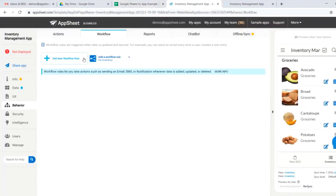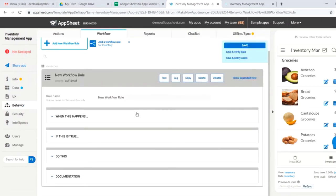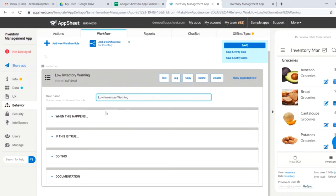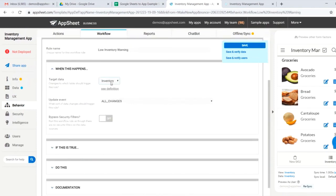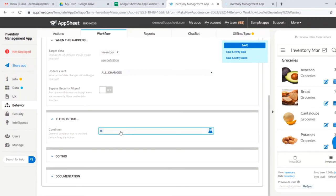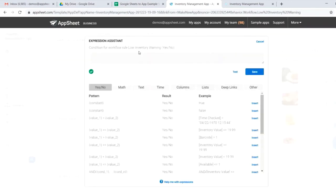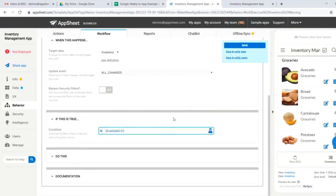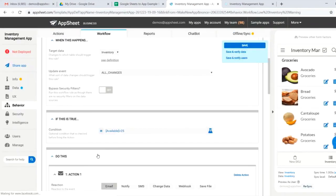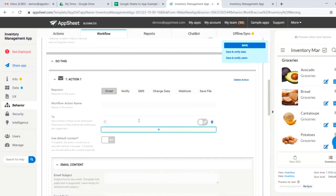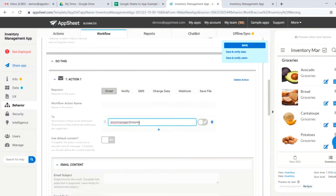Workflows allow us to send messages whenever key changes occur. In this case, let's go ahead and create a low inventory warning. We could say whenever, for instance, our inventory, any change happens, and this is true. Let's say our available becomes less than 25. We can go ahead and email our store manager at appsheet.com.